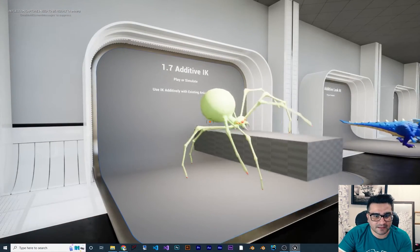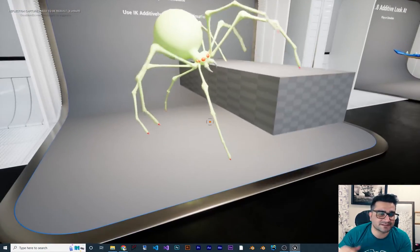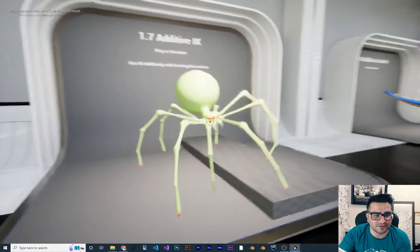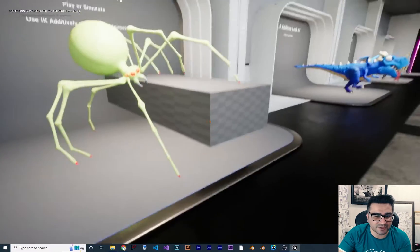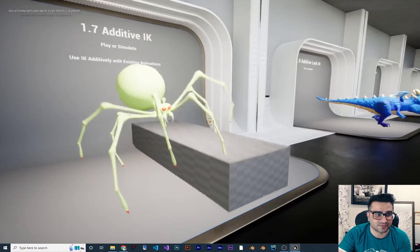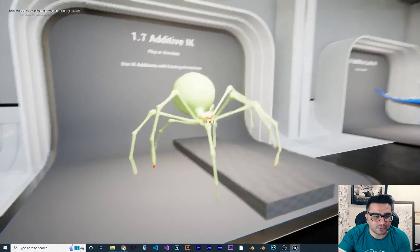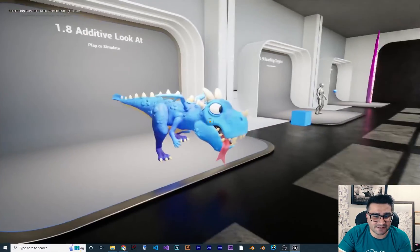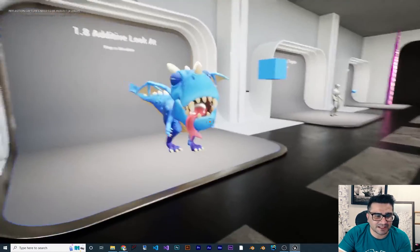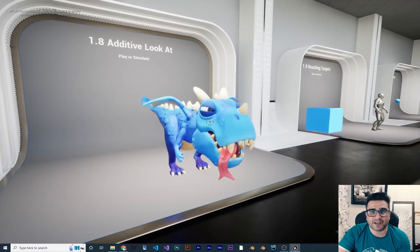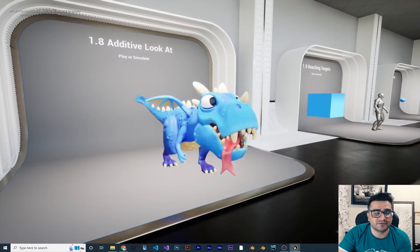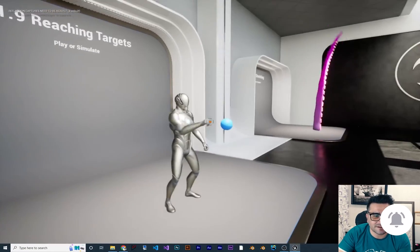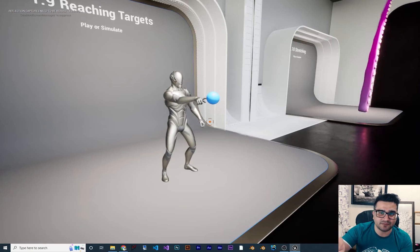Next is additive IK — again it looks at the surface, traces it, and knows where the foot should go. You can see all the bones change their positions accordingly. I'll show you how to do simple things like this in the next video. Next, with animation it can look at something — we did that with the aim node, but you can also do it with Full Body IK.